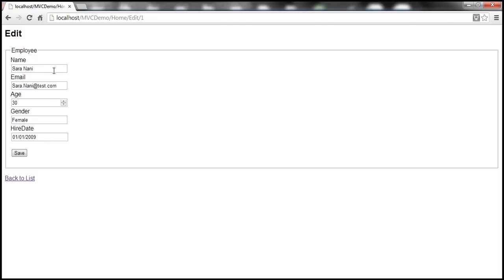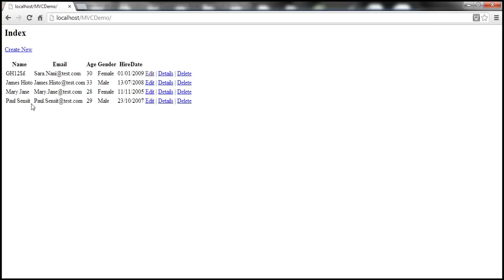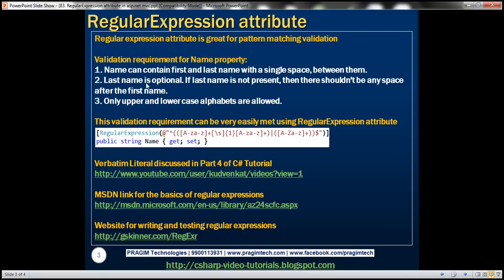At the moment, this name field allows any characters. It allows alphabets, numbers, and even special characters. Look at this. When we click Save, that string gets saved to the database and it's very unusual for a name to contain numbers and special characters. So here is our business validation requirement for this name property. Name can contain first and last name with a single space between them. Last name is optional. So if last name is not present, then there shouldn't be any space after the first name. Only upper and lowercase alphabets are allowed.